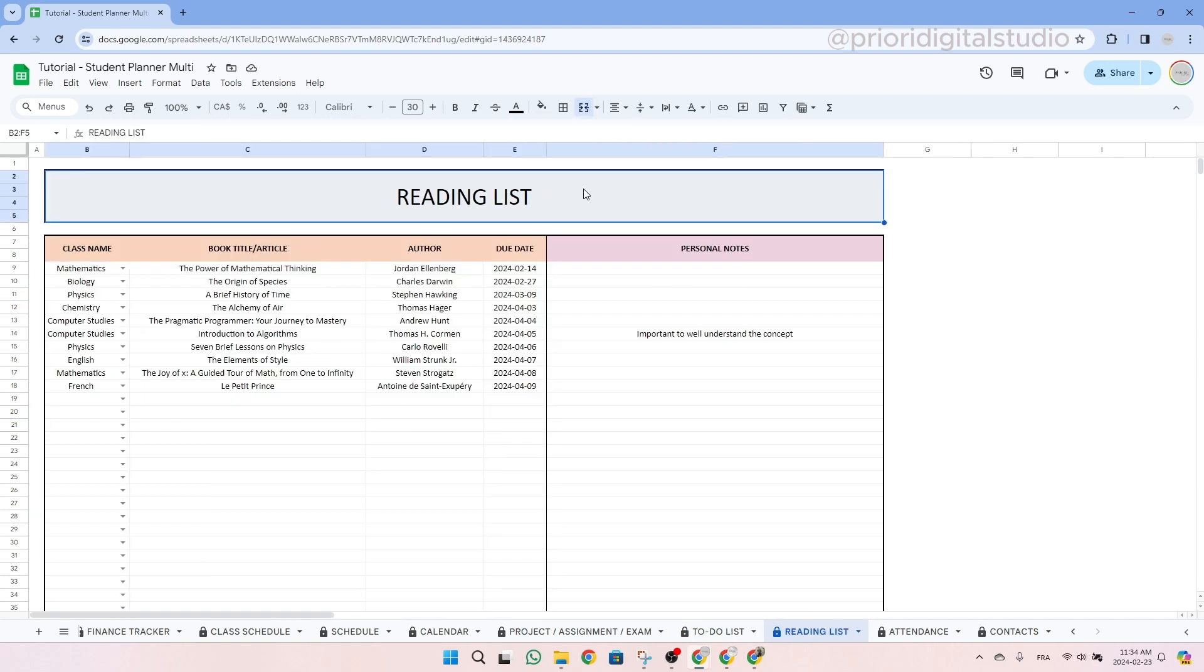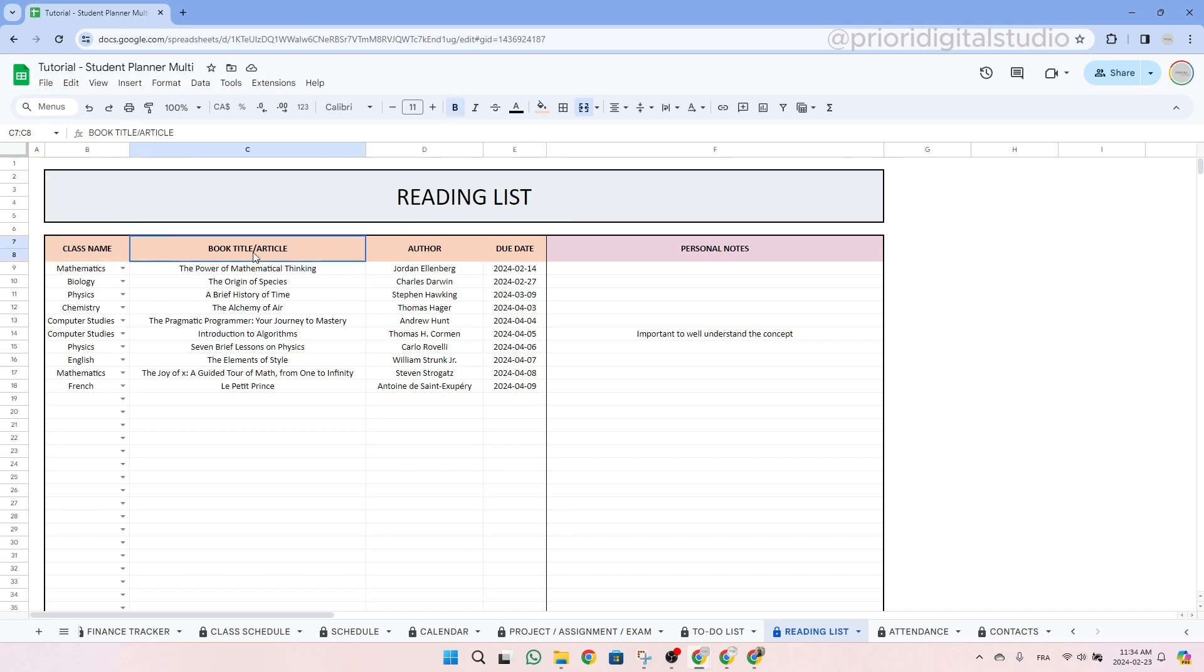So now let's take a look at the reading list tab. In this tab, you will be able to list all your books or articles that you have to read in your classes. So you simply have to enter your class name, then the book title or article, as well as the author and the due date. So this tab is basically quite simple and you simply have to type in the information.